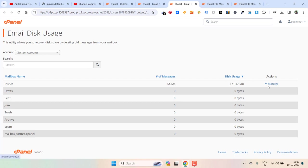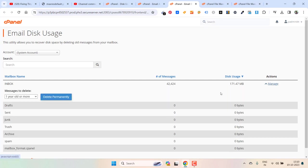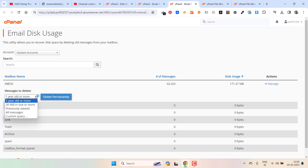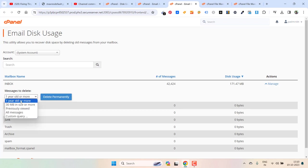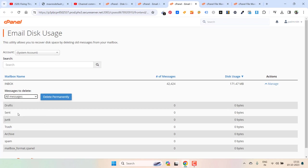So right now you can see, you have this manage function against action. Just click on manage and from here select one year old or more or all messages. Just select the options that you want. For me I just want to delete all the messages. So let's click on delete permanently.